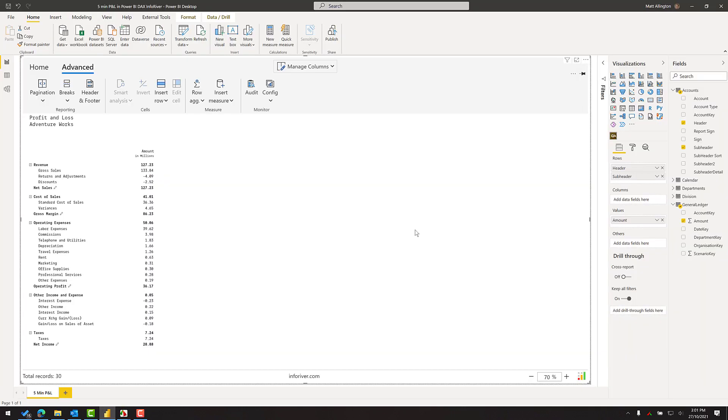So this is the P&L that I'll use for my five minute demo. This is from the AdventureWorks database. This is not a tutorial. I do have a separate video where I'll step through every single step that you need to be able to build this P&L. This is just a demo of showing you how it can be done quickly.